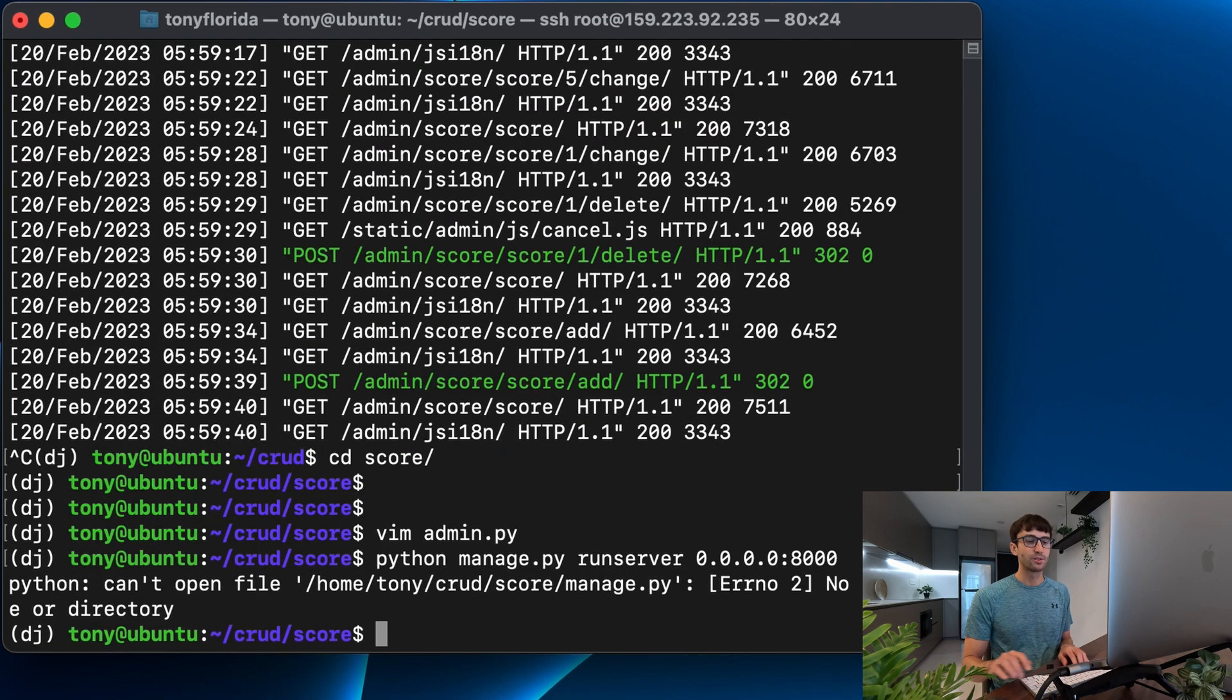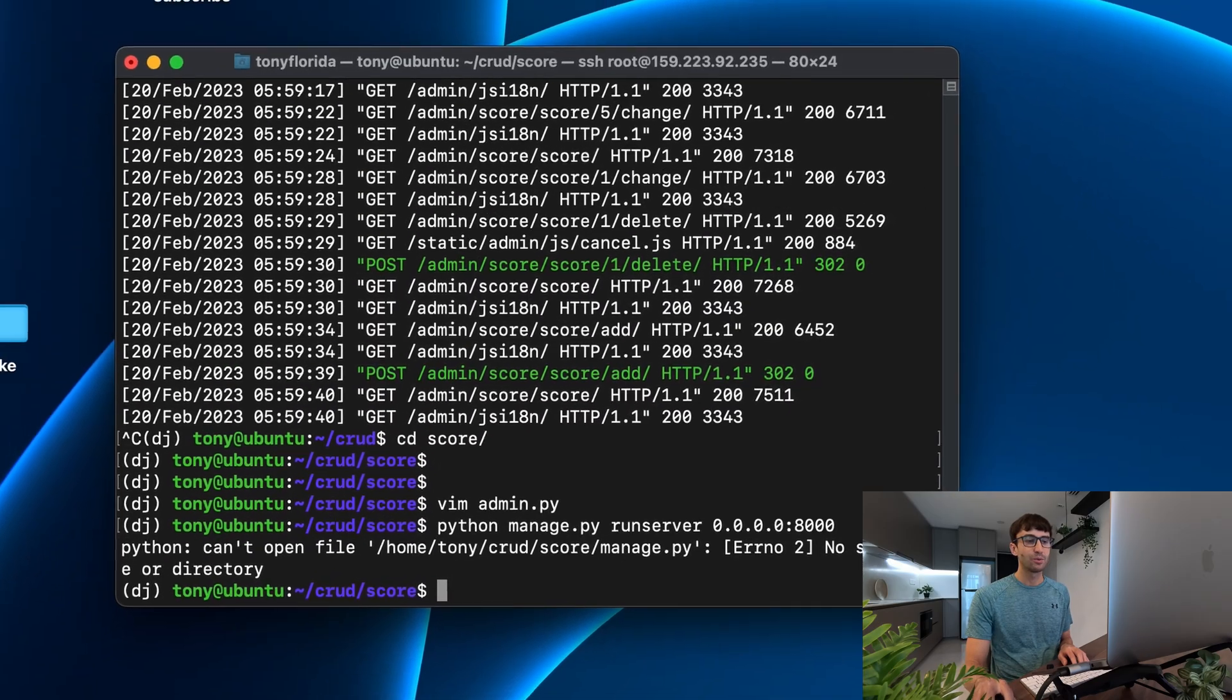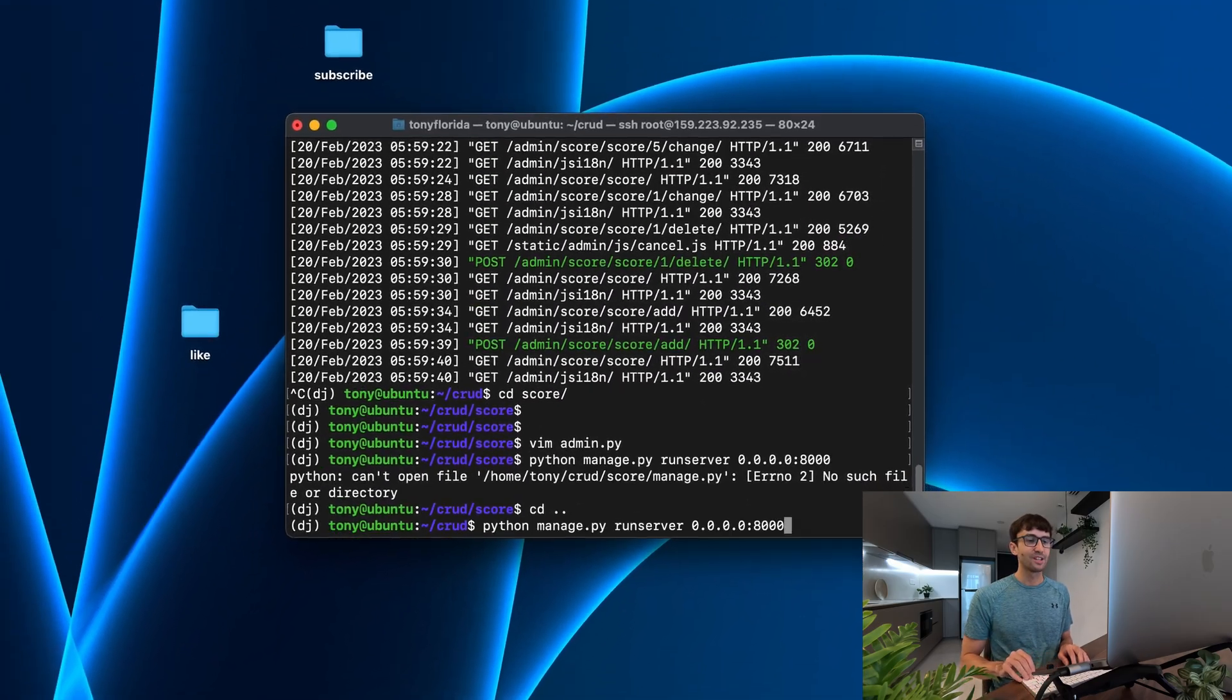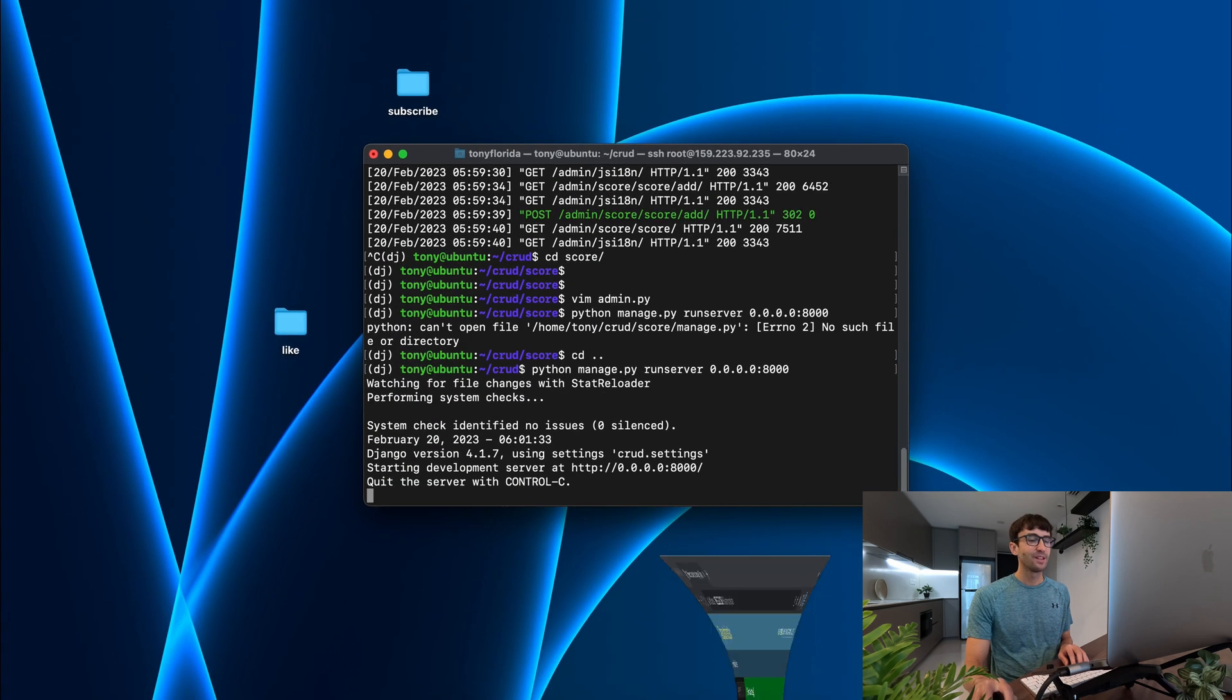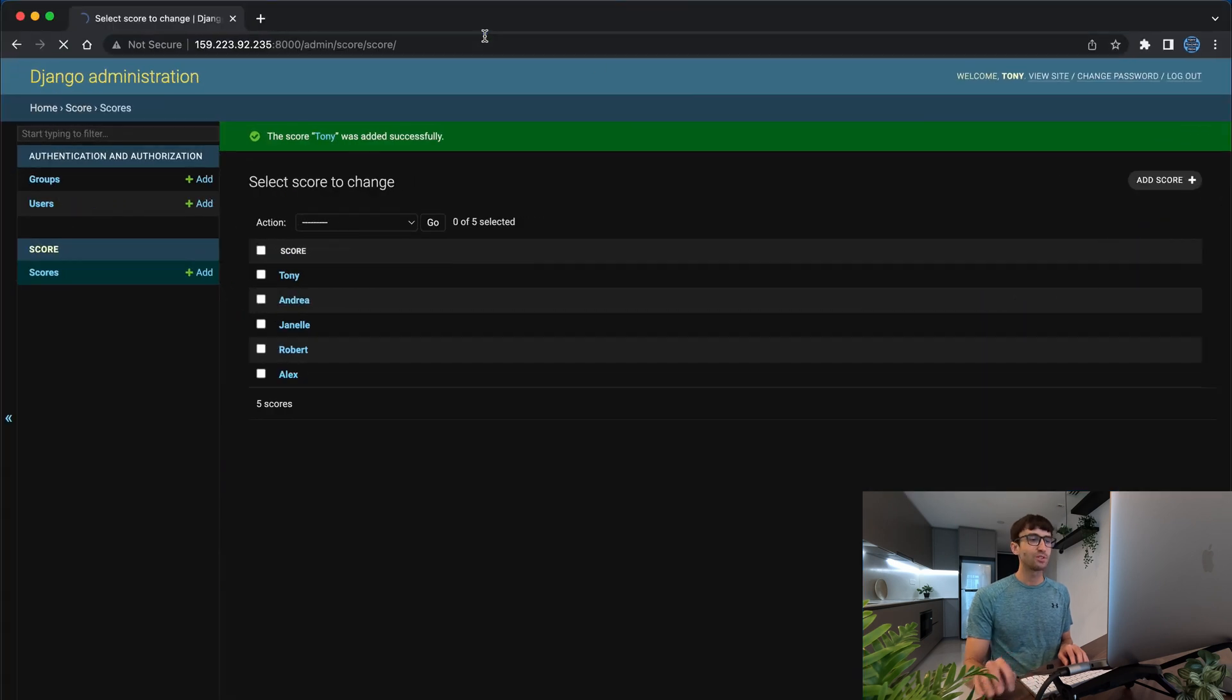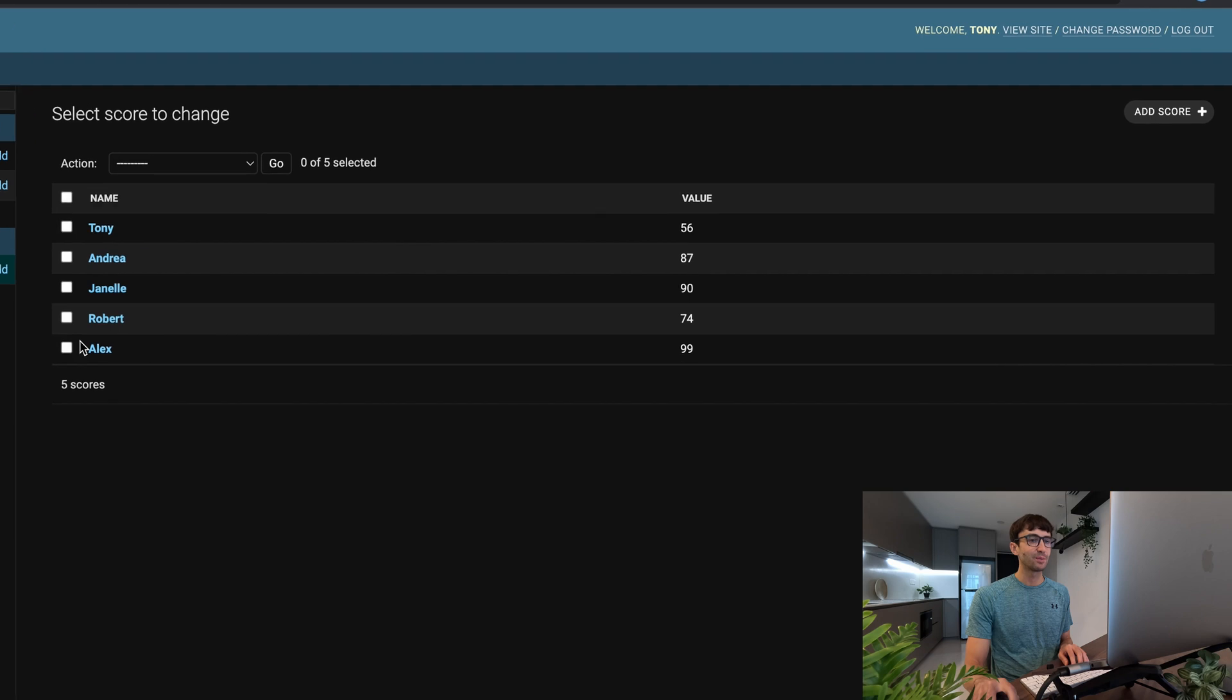We'll run our server. Oops, we have to go back into our project root and run our server. And if we refresh the page we should see those two columns and we do, the name column and the value column.